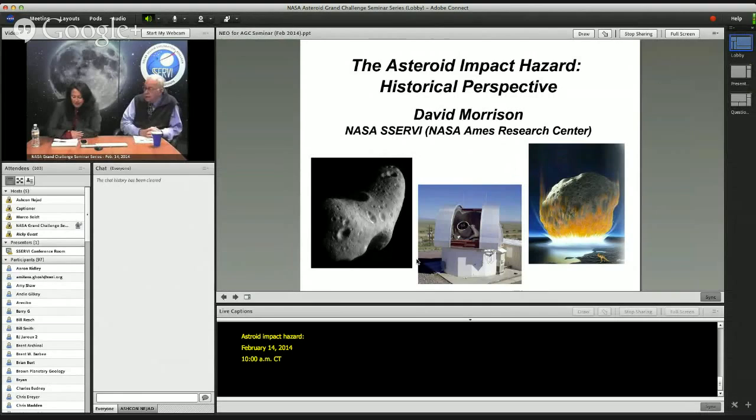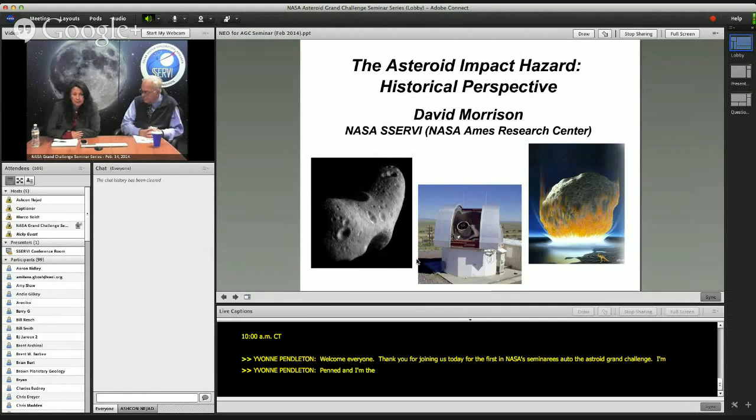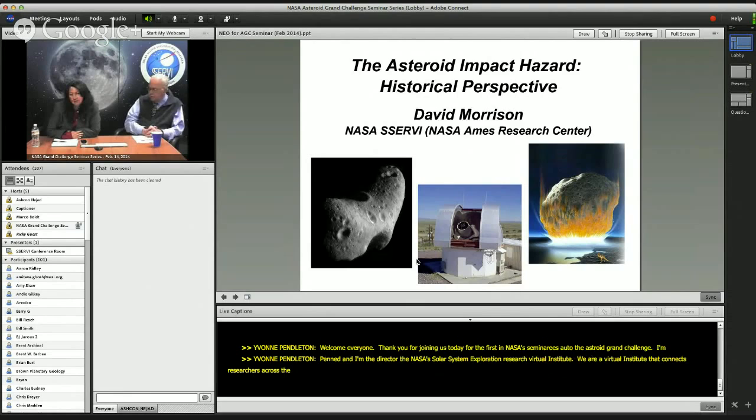Welcome, everyone. Thank you for joining us today for the first in NASA's seminar series on the Asteroid Grand Challenge. My name is Yvonne Pendleton, and I'm the director at NASA's Solar System Exploration Research Virtual Institute. We are a virtual institute that connects researchers across the country and with our international partners in the study of the Moon, Near Earth Asteroids, and the Moons of Mars.